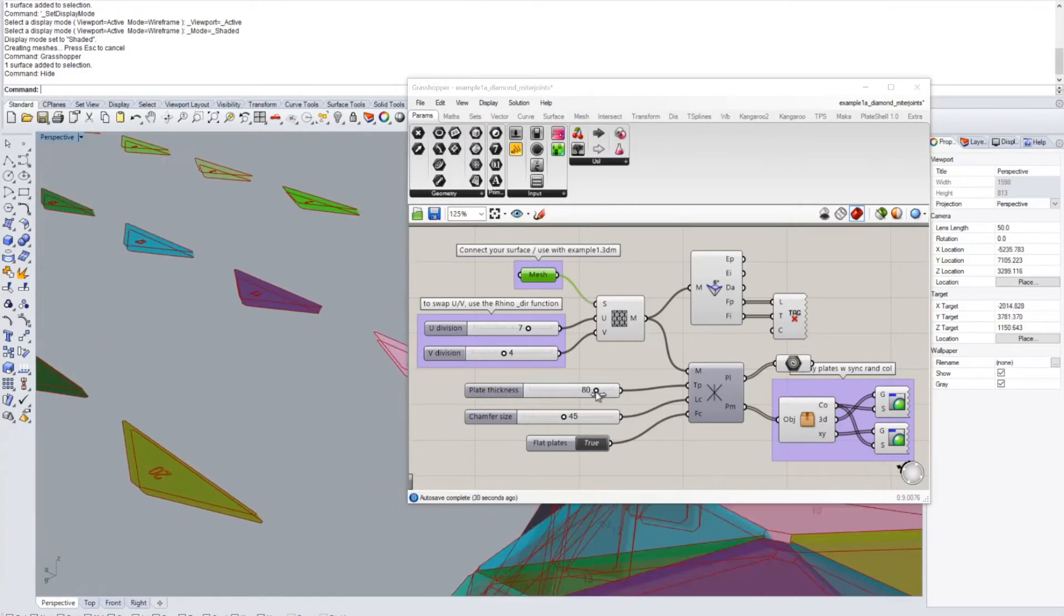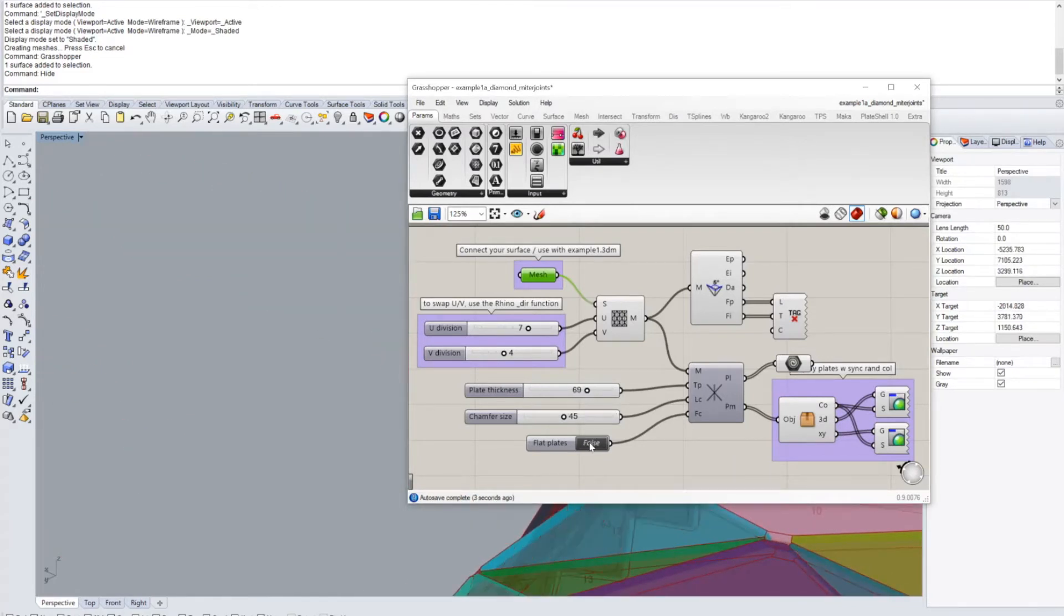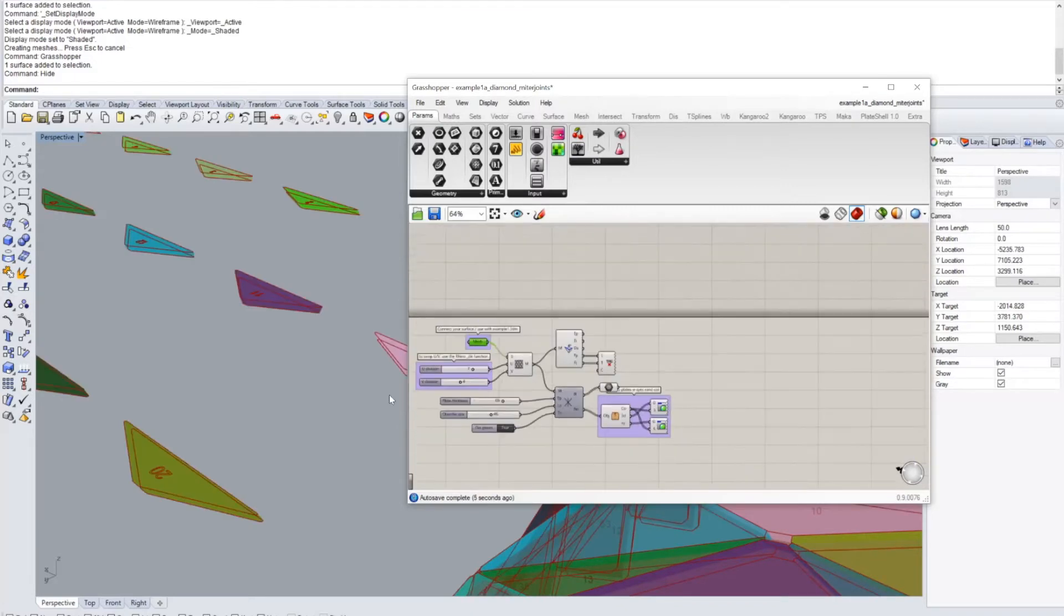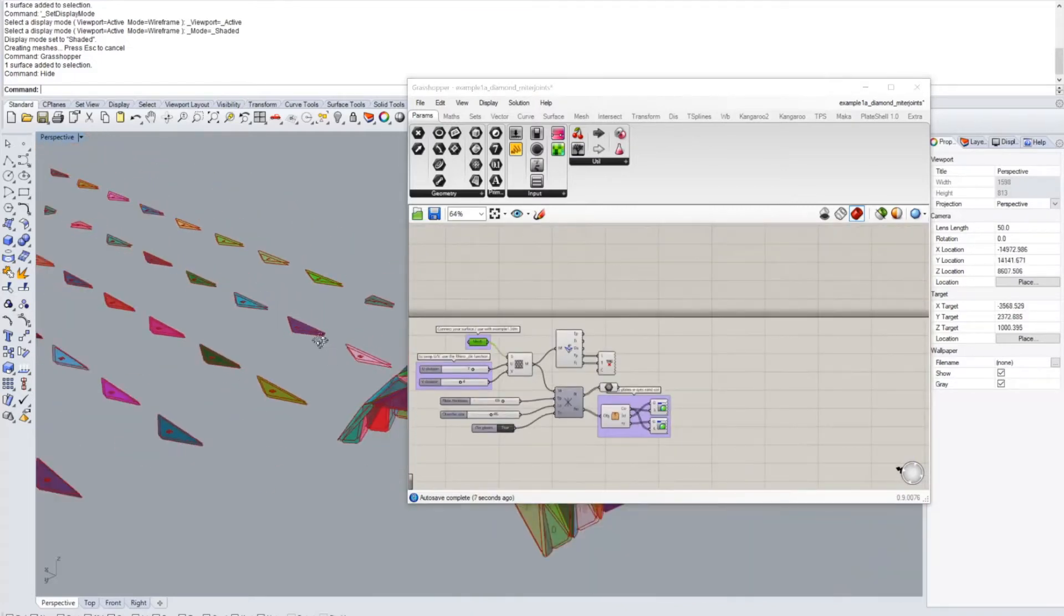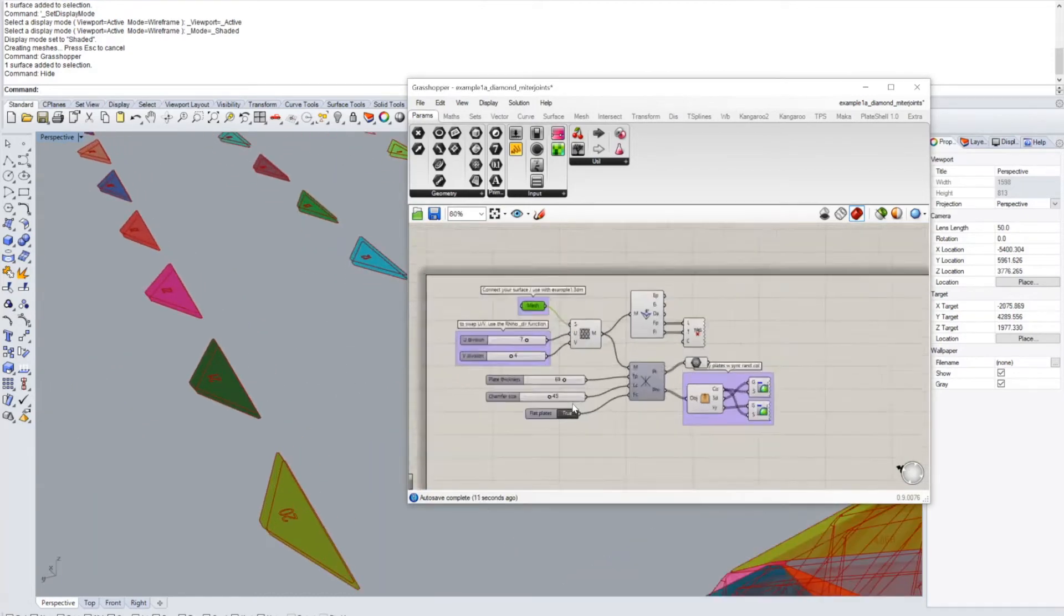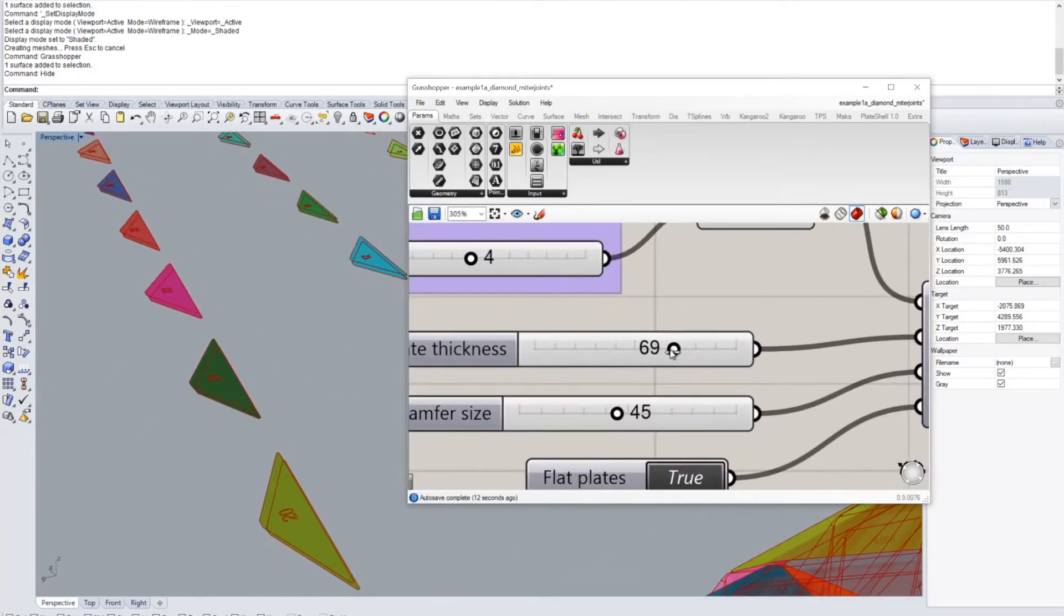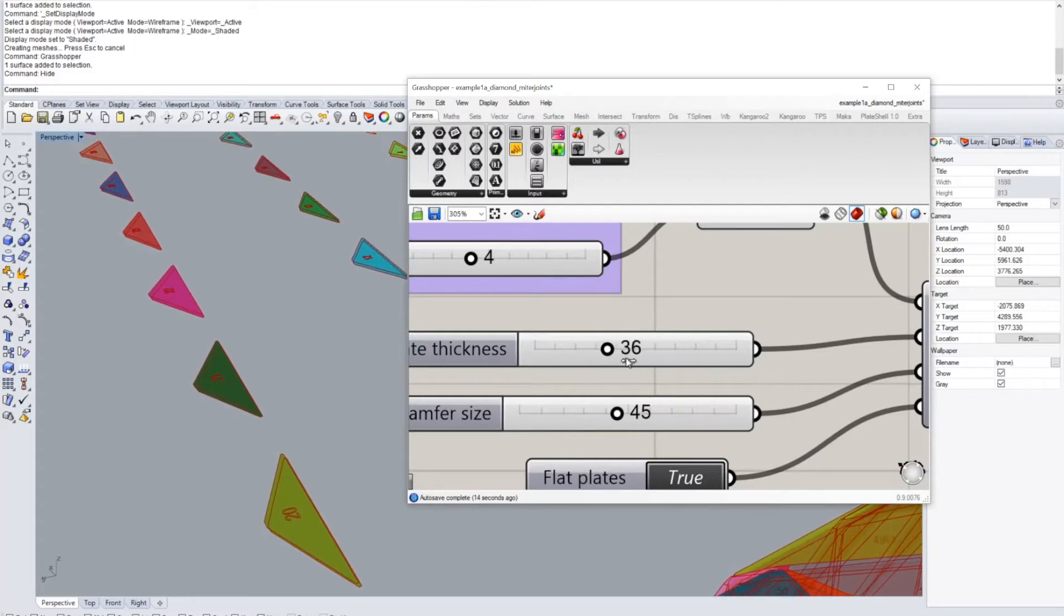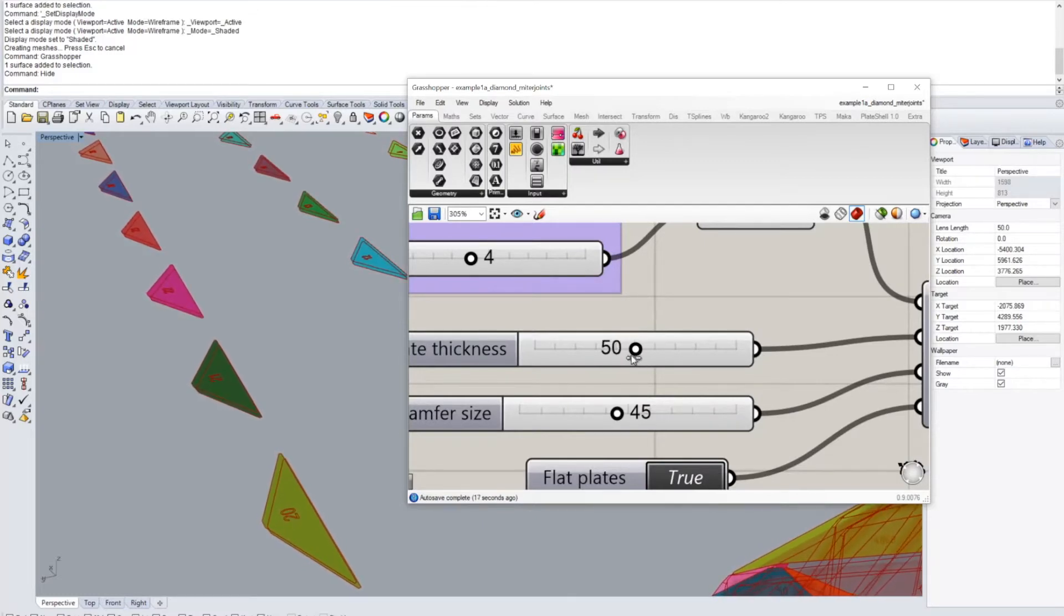We can change the plate thickness and since we have the flat plate option turned on, which is going to give us automatically laid out plates on the XY plane of the world. We can change the thickness of the plates and it's going to affect the 3D model and it's going to affect these laid out plates.